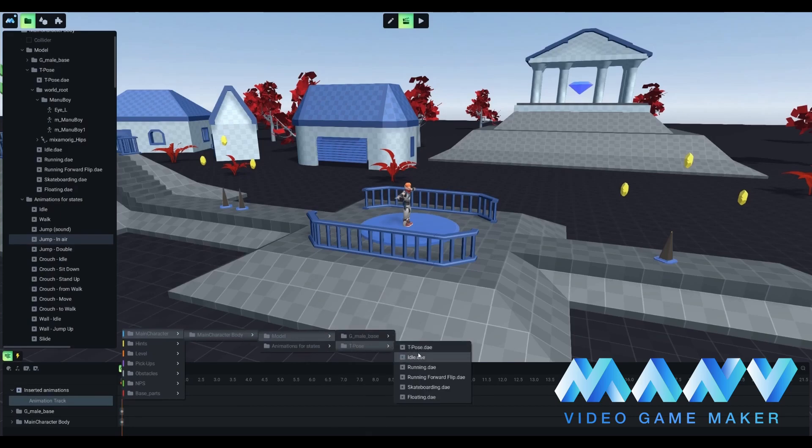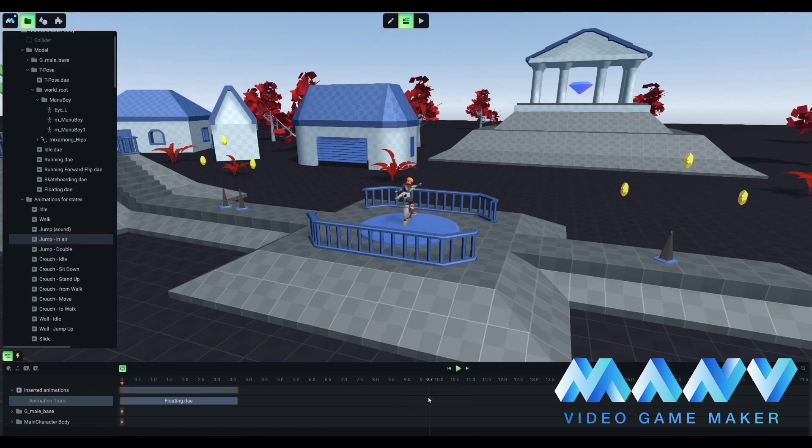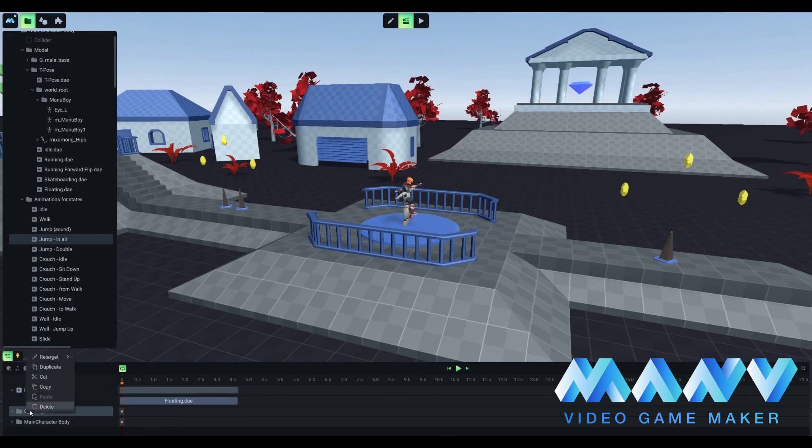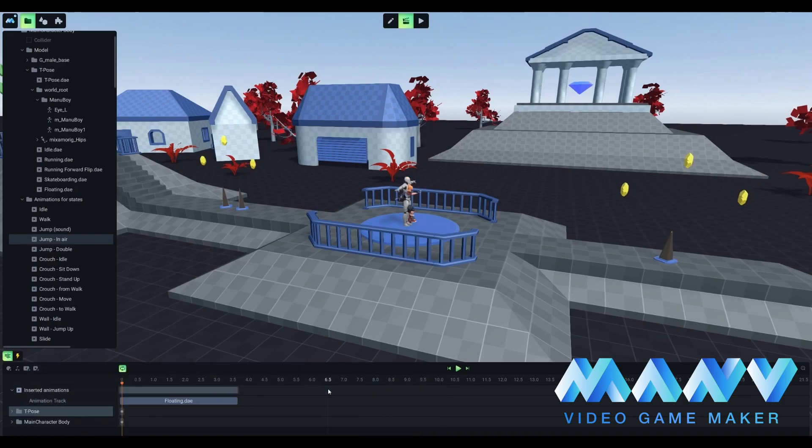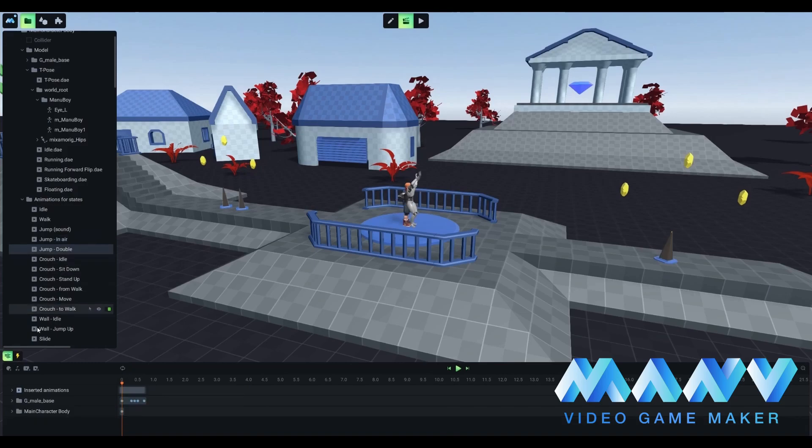Let's carry on with running animation. Do you remember the steps? First, we have to delete the old animation track. Next, we should add DAE animation to your new model. Lastly, we have to retarget the animation to your new model. Rinse and repeat.